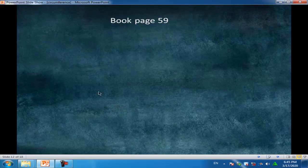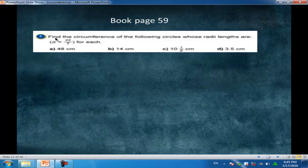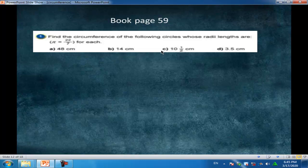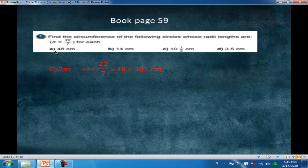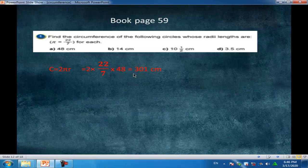Now we solve page 59 in the book. Question 1: find the circumference of the following circles whose radii lengths are: (a) 48 cm, (b) 14 cm, (c) 10.5 cm, (d) 3.5 cm. Given π equals 22 over 7. Letter a: circumference equals 2πr equals 2 times 22 over 7 times 48, equal to 301 centimeters.